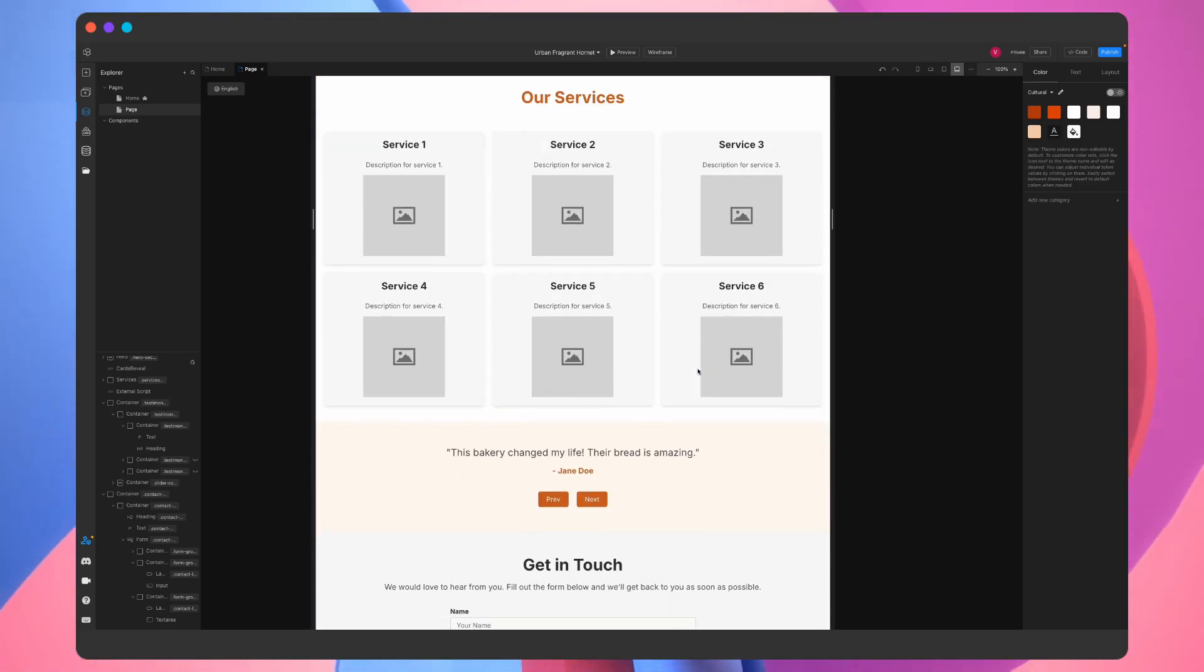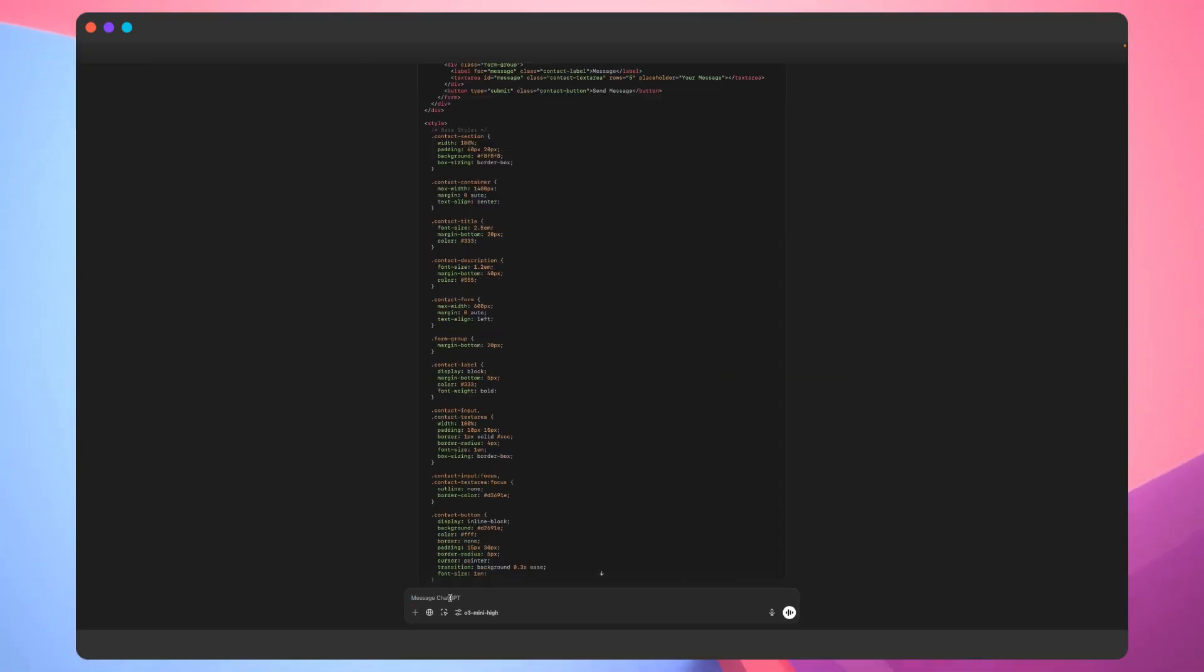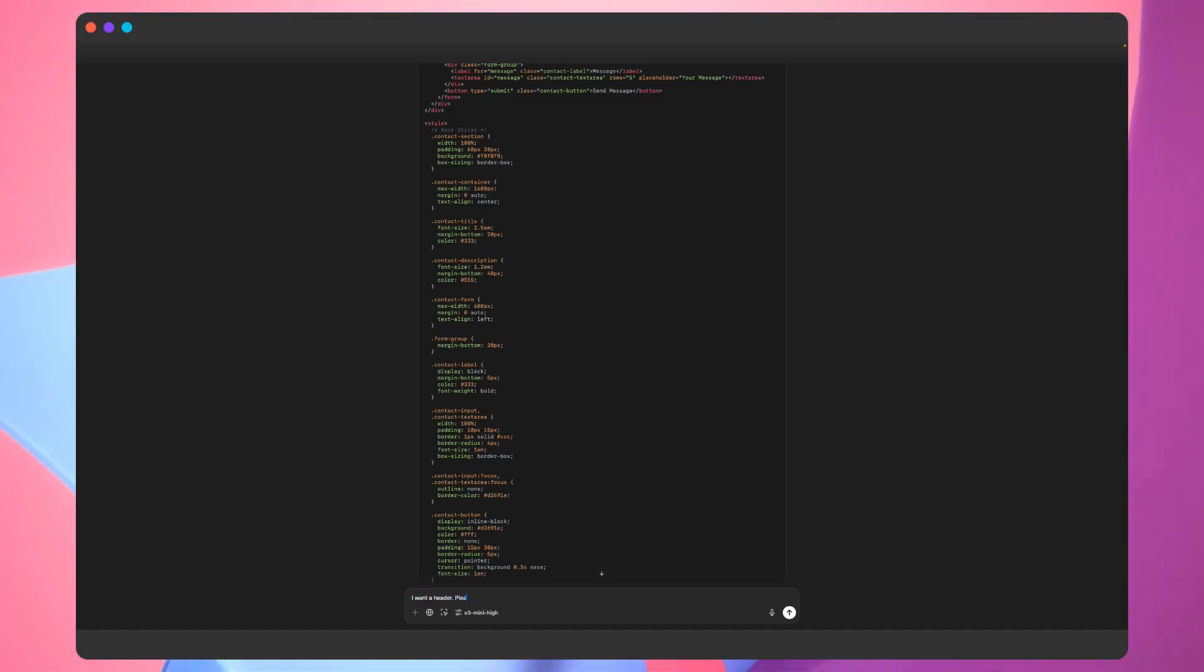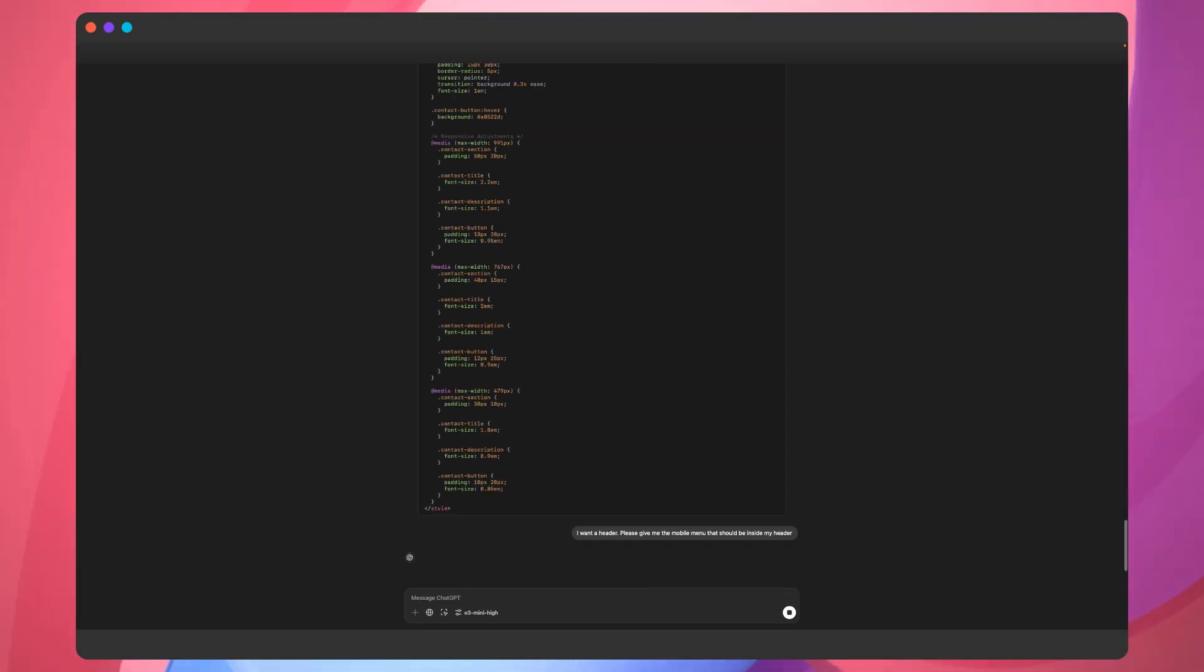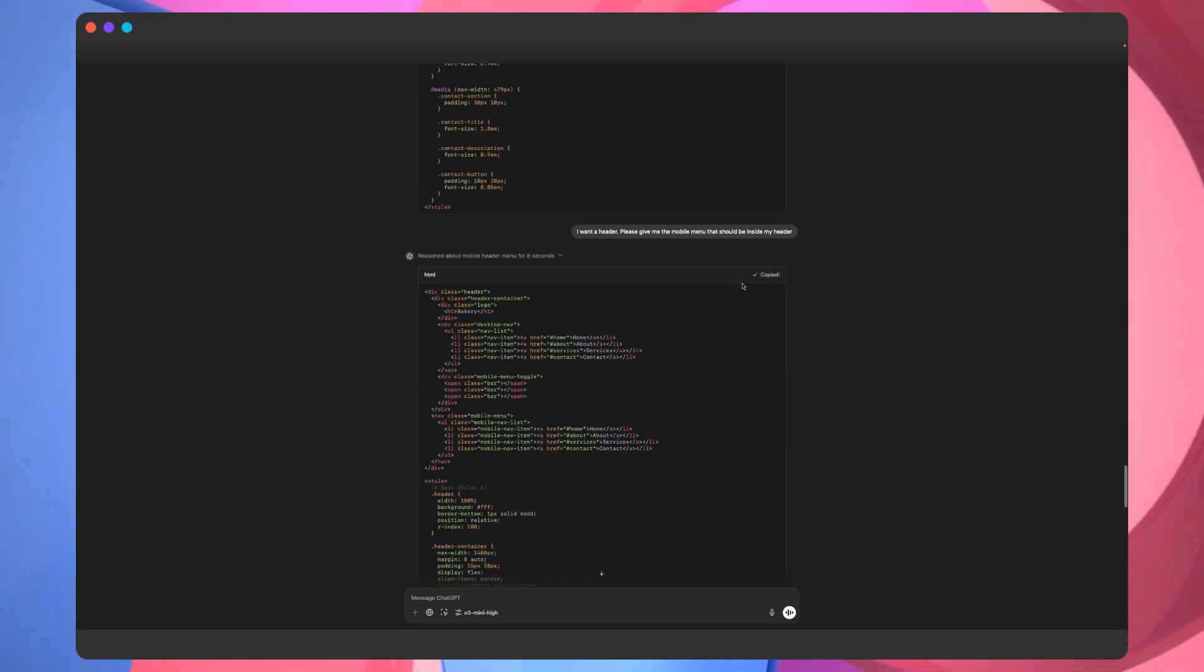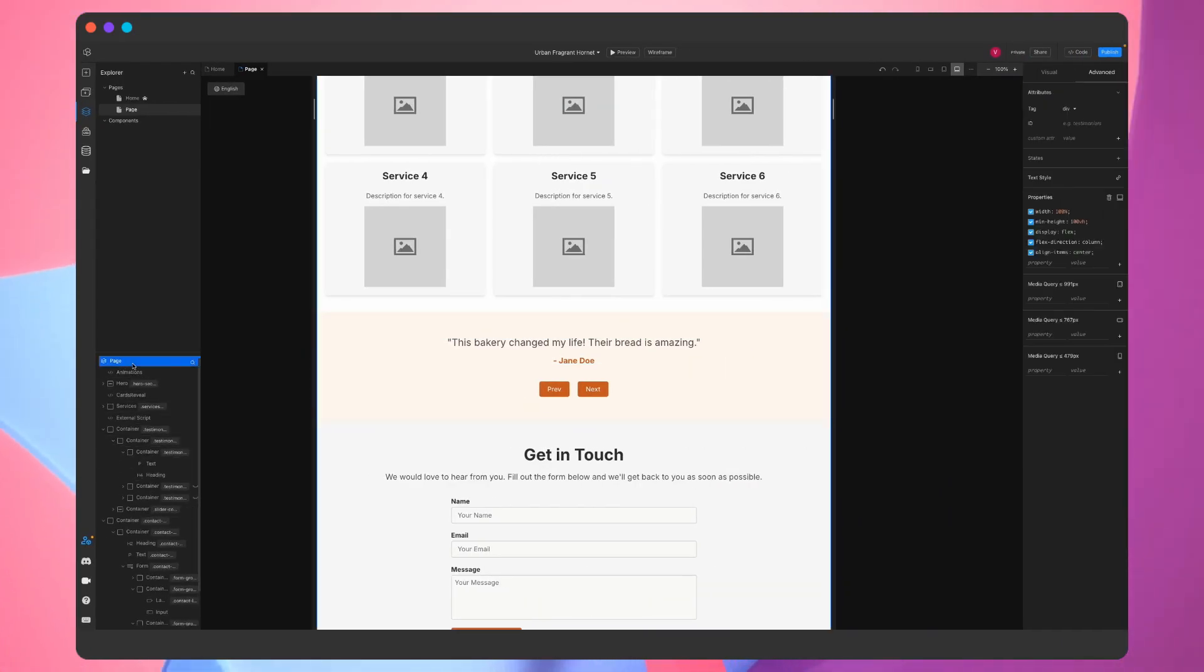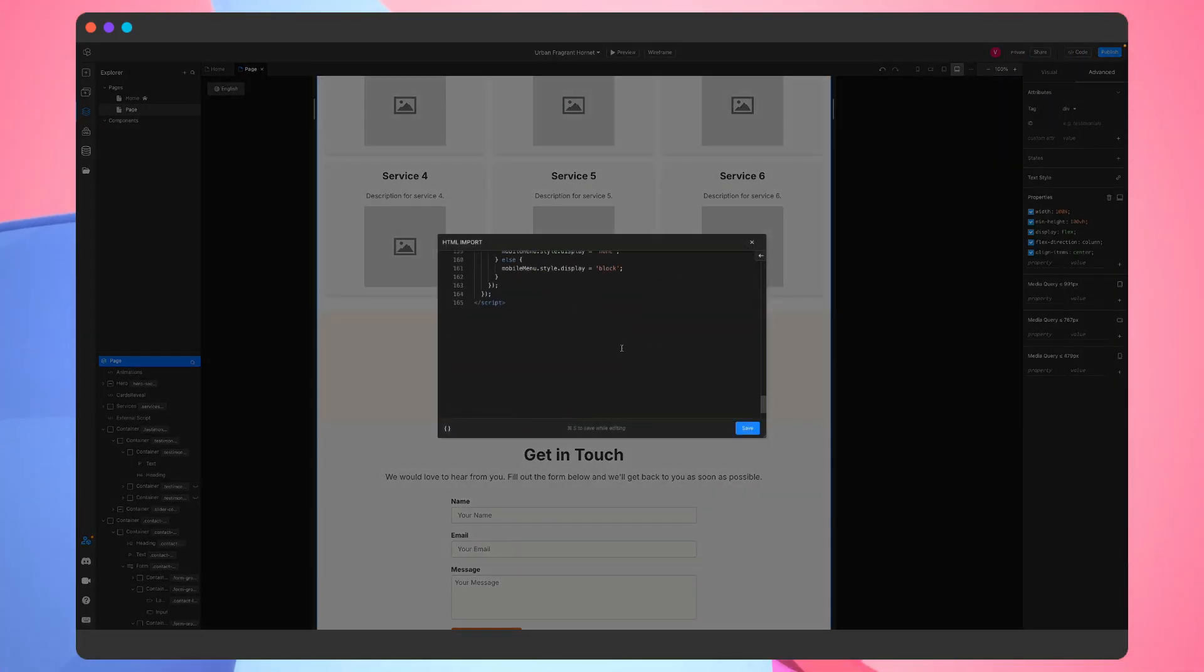Awesome. Next, we'll create a header section for our landing page. To make this look as professional as possible, we'll ask ChatGPT to add the mobile menu inside of the header section as well. Waiting for the code to be generated, and as expected, we get a script for the mobile menu as well which we'll adjust.